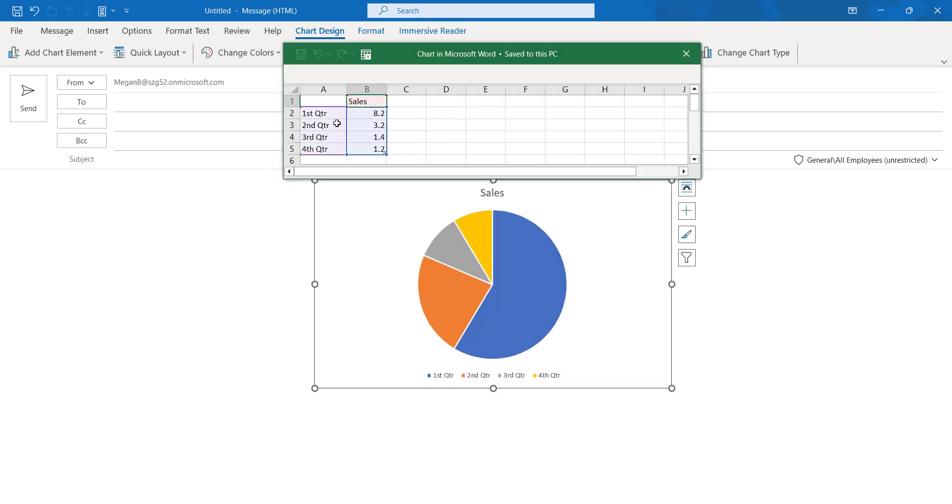Here we can edit our information. Here it is mentioned like first quarter 8.2, second quarter is 3.2, third 1.4, and fourth 1.2.